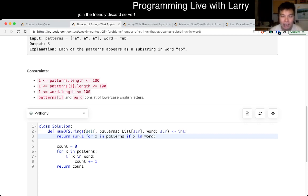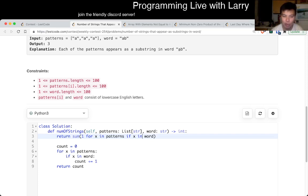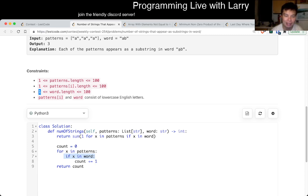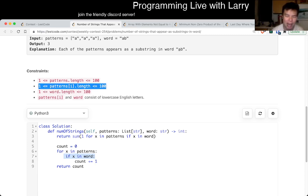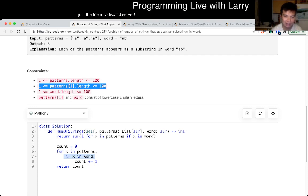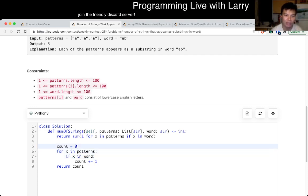So yeah, so the key thing to know is that this is actually a hundred square, this if statement, because word is length 100, and pattern, one individual pattern is 100, but so that's going to be 10,000, but of course, this pattern is also at 100, so 100 cube is going to be fast enough.